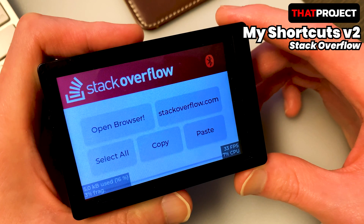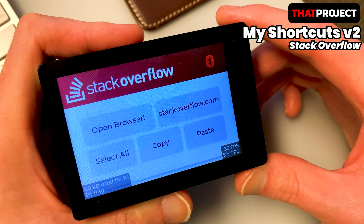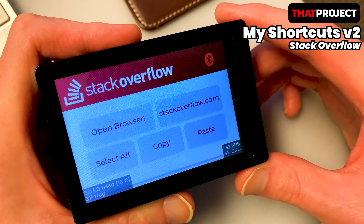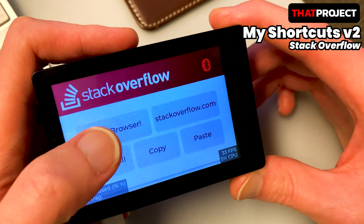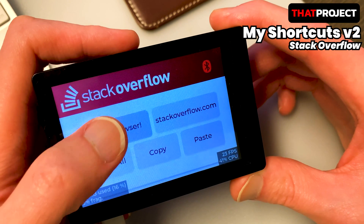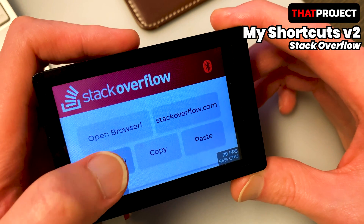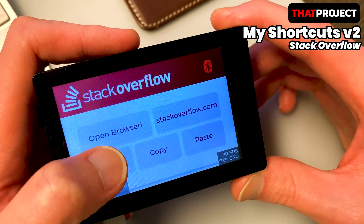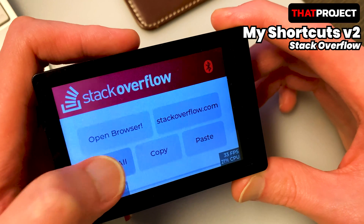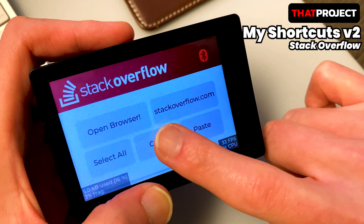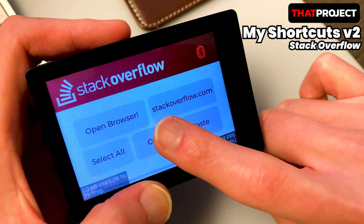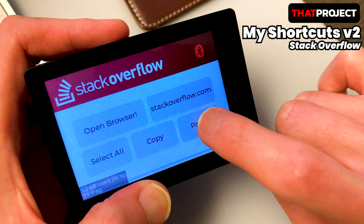A total of 5 shortcut keys have been prepared: a web browser launcher, stackoverflow.com, select all, copy, and paste. To open a web browser with the shortcut key, you need to set the shortcut key on Windows first. I will show you in a moment.